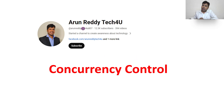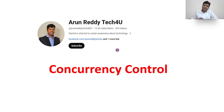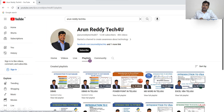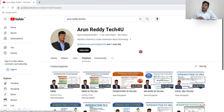Hi everyone, this is Arun Reddy here, welcome to my YouTube channel Arun Reddy Tech. In this video we are going to see a topic called concurrency control. If you're new to my channel and want to learn DBMS, you can go through my channel playlist. There is a playlist called DBMS, and also a DBMS in Telugu playlist. Please subscribe, like and share my videos.